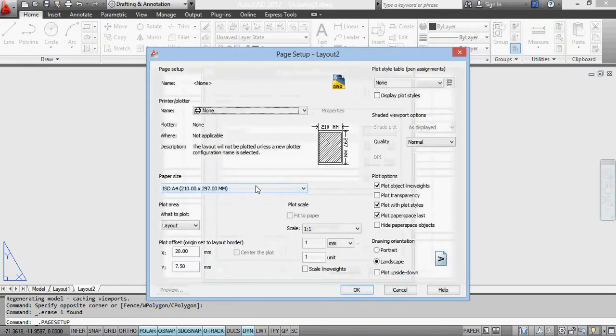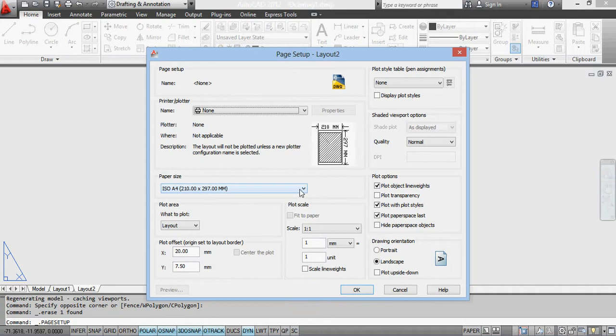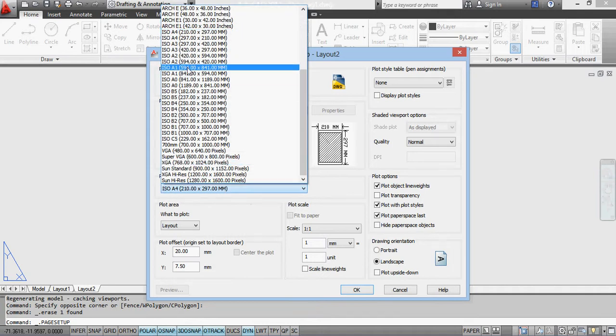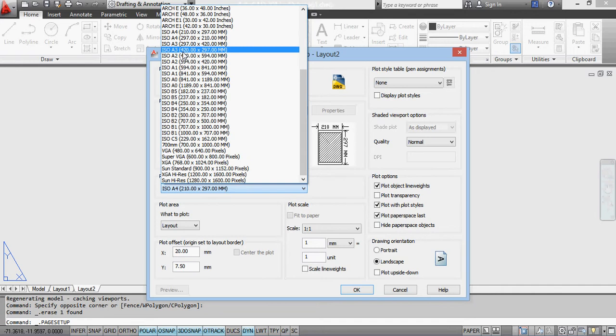But if I modify this one to be A3, so I'm looking for A3, and the one I'm looking for is the 420 by 297, which is the landscape view.